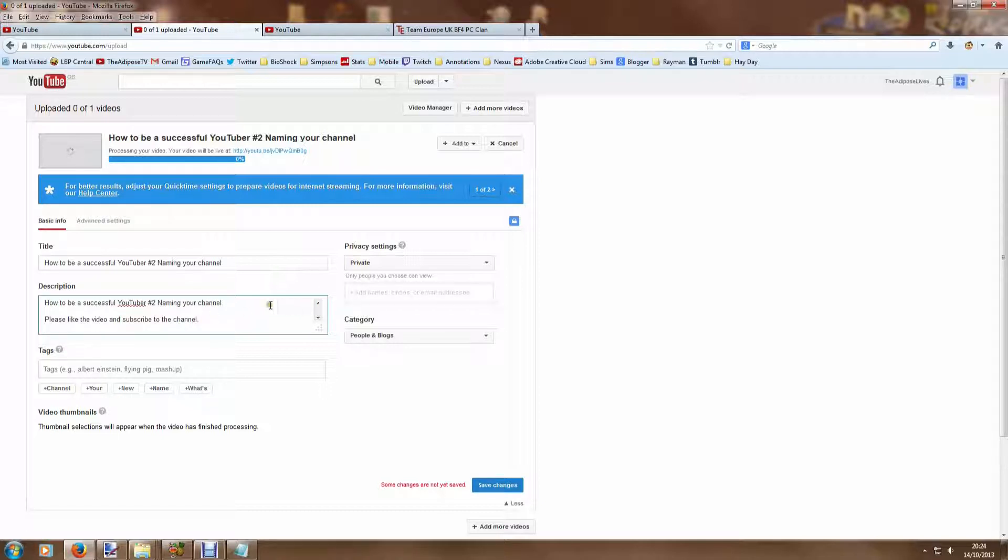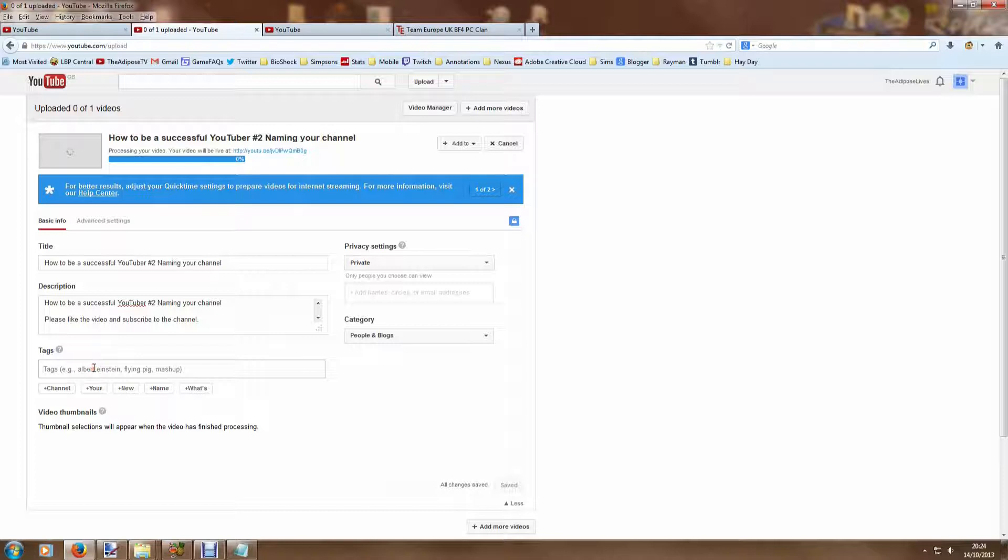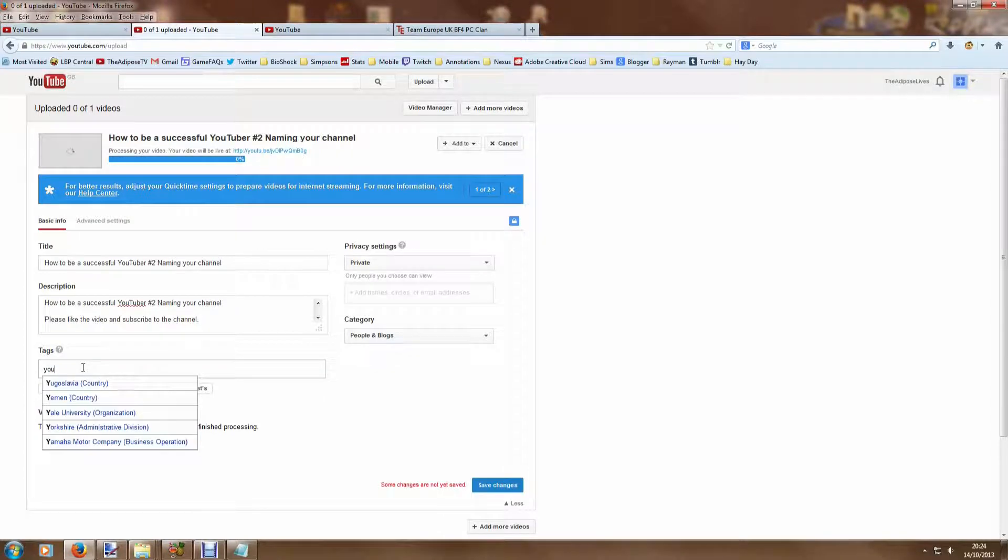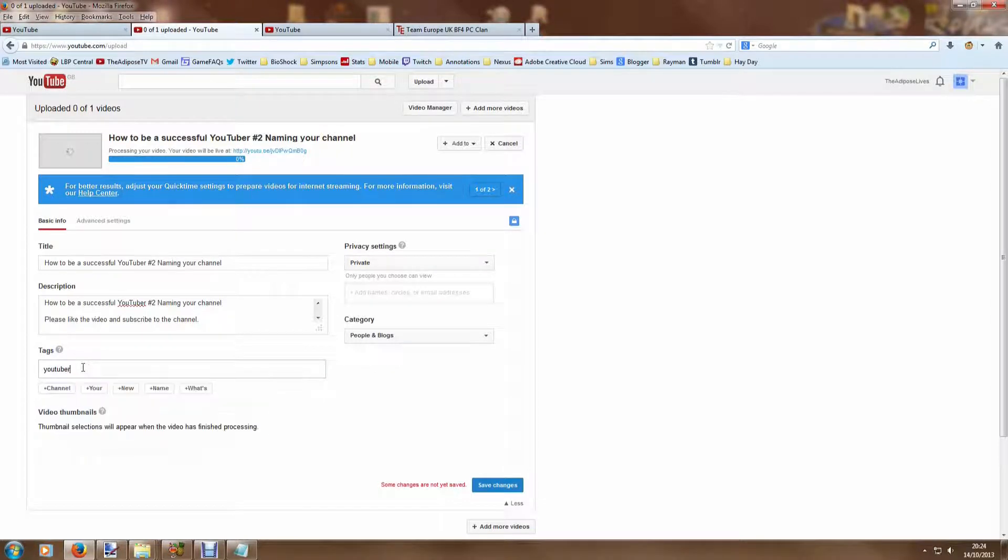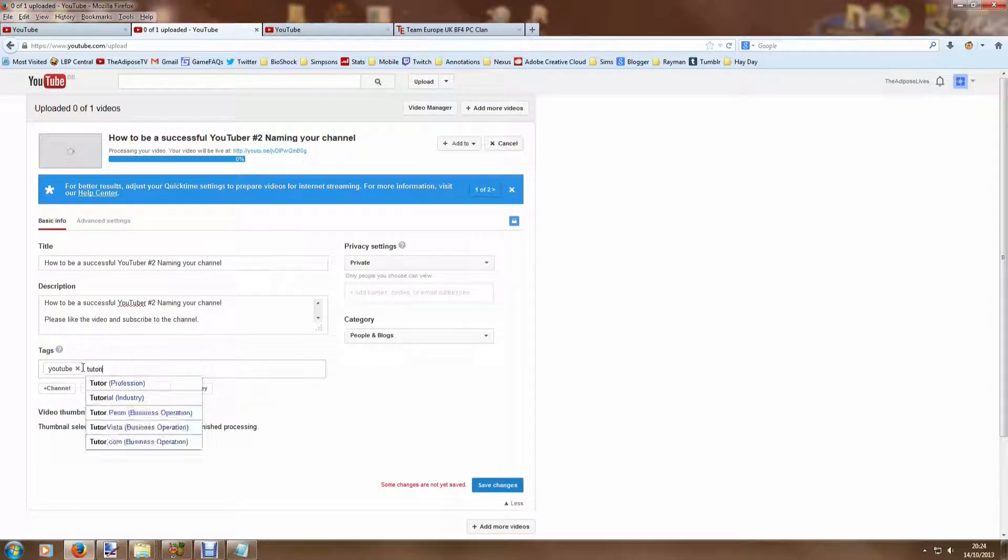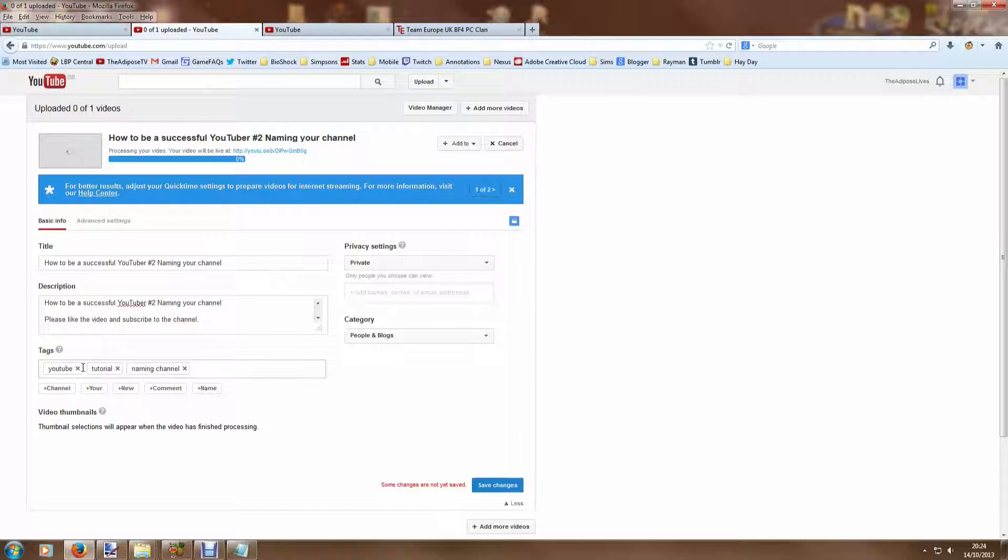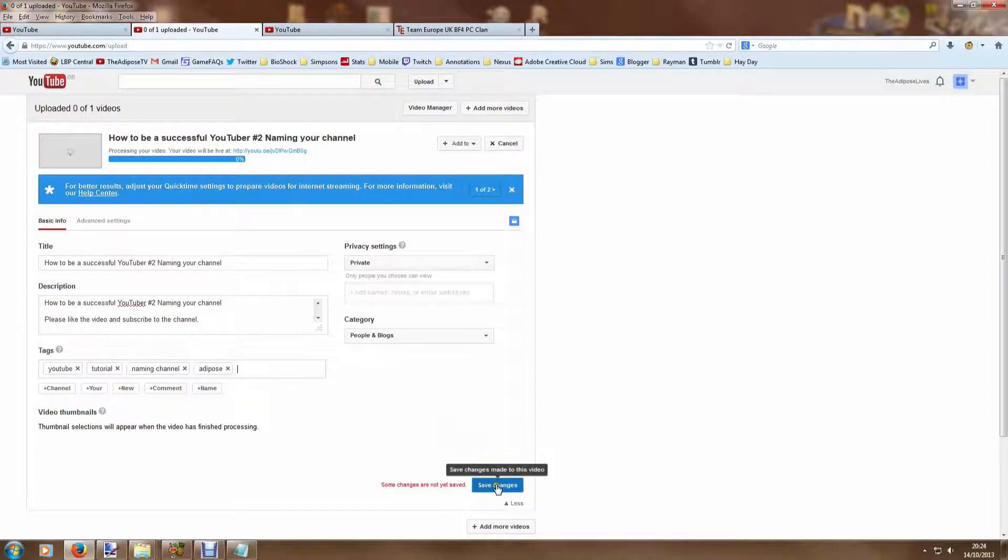Tags, in short, are the things that search engines and YouTube look for when people type into the search bar at the top here. So I'm just going to put a few little things that describe this particular video. It's about YouTube, it's a tutorial, it's about naming the channel, and it's by me, the Adipose Lives or the Adipose TV. So I maybe could put my own little channel name there as well because people might want to search for that.